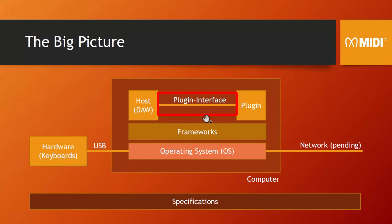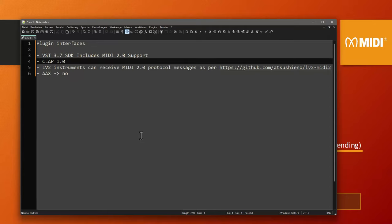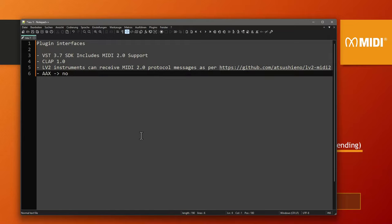Let's also talk about plugin interfaces. The still most widely used VST plugin interface, version 3.7, now supports MIDI 2.0. The much-discussed CLAP interface, being a newer format from version 1.0, already supports MIDI 2.0 out of the box. The more niche LV2 can support MIDI 2.0 if you add an extension — it's not in the main spec, but it's quite easy to add. As for AAX, I don't have reliable information, but as far as I can find, it's not supported yet and it's unclear if it ever will be.